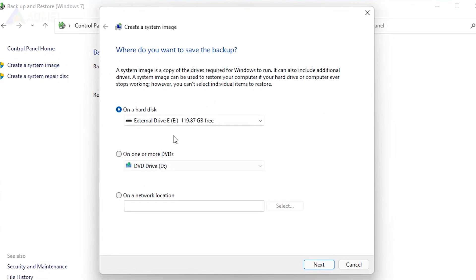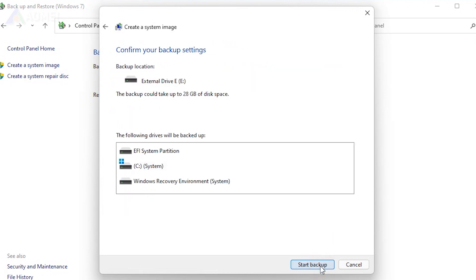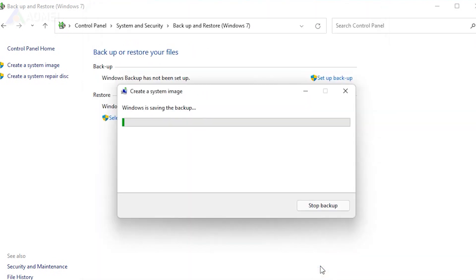Choose the external hard drive and click Next. Confirm your backup settings and click Start Backup.